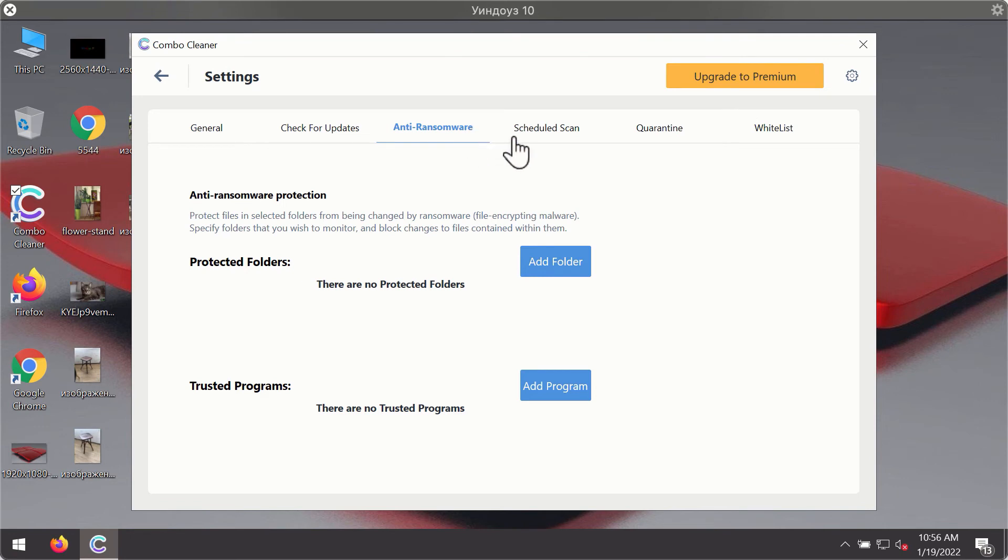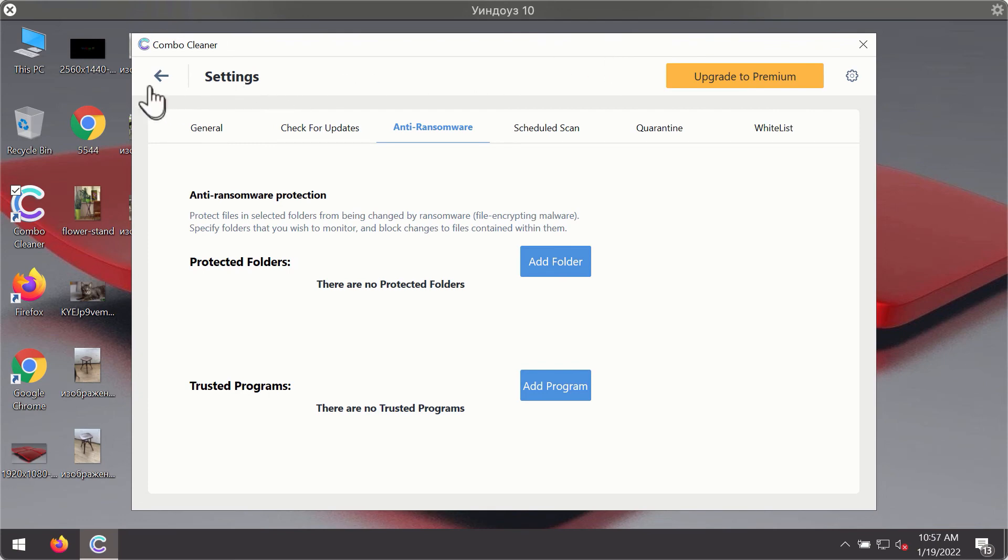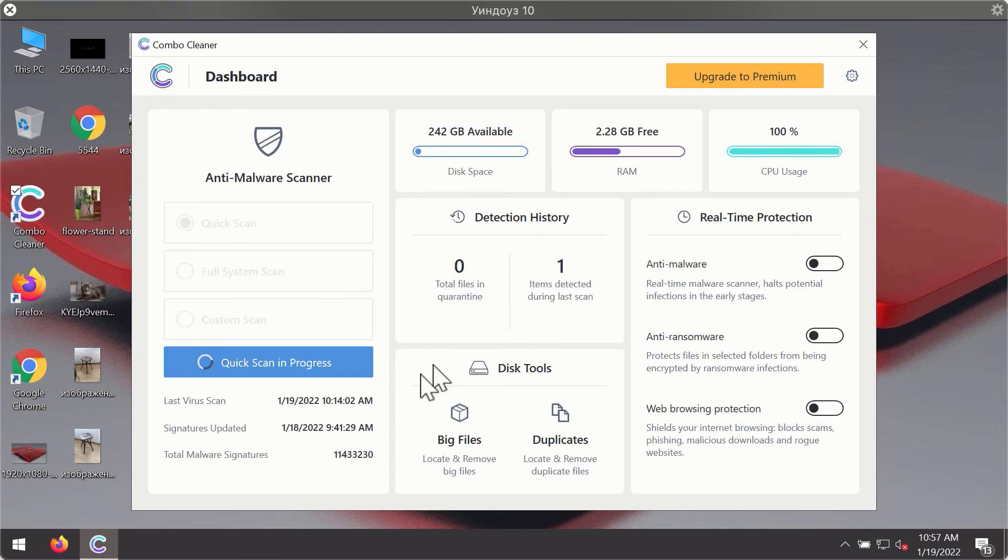The anti-ransomware feature of ComboCleaner helps you add one or several folders on your system that will be protected against all sorts of ransomware attacks.